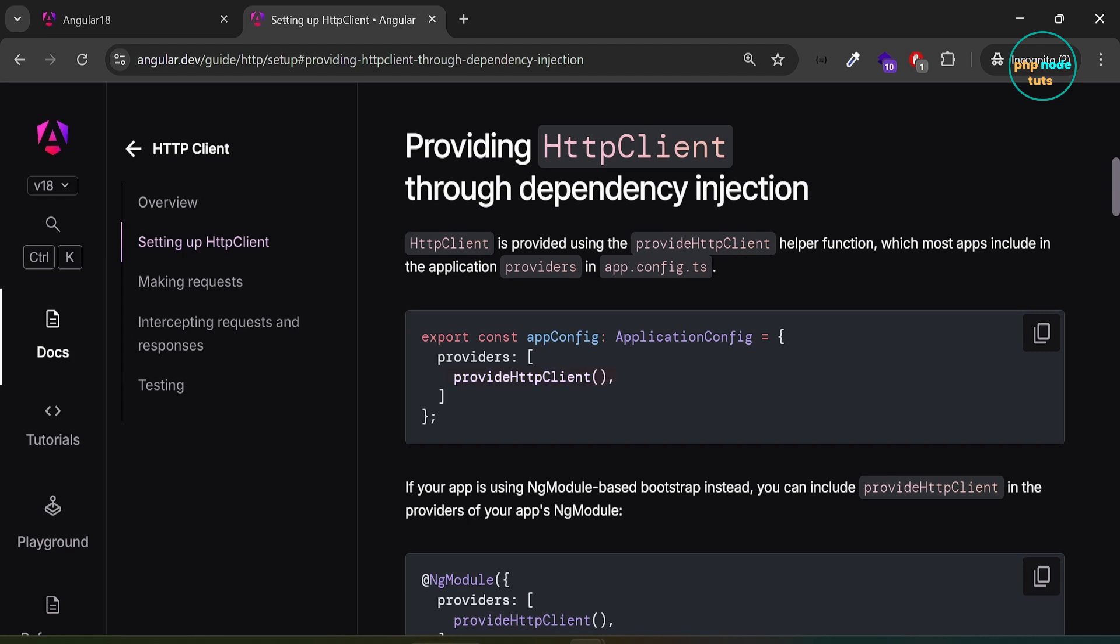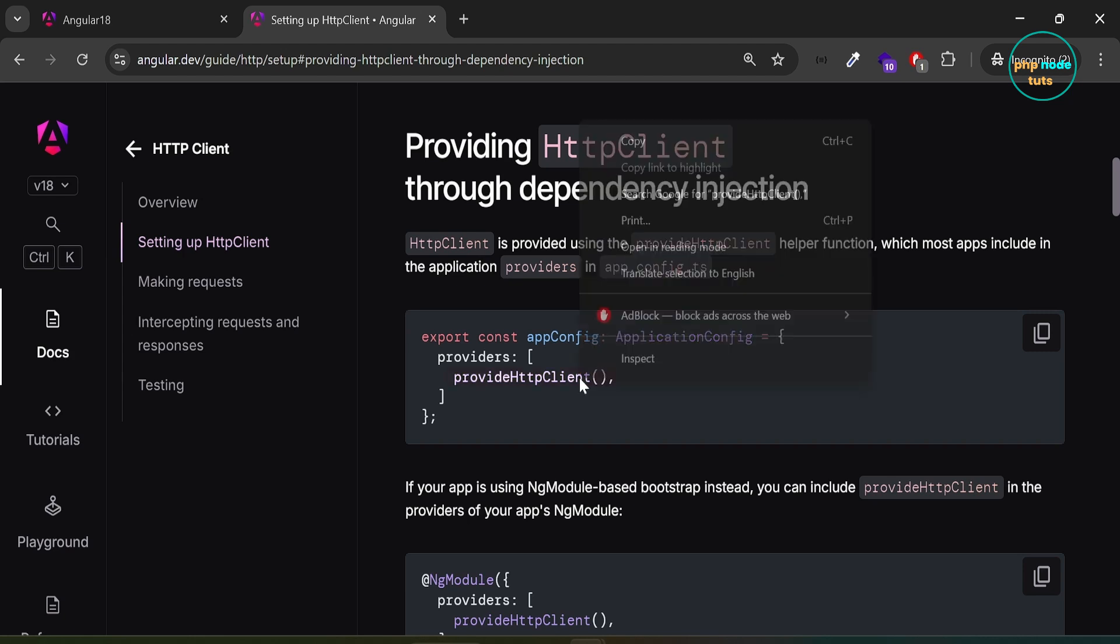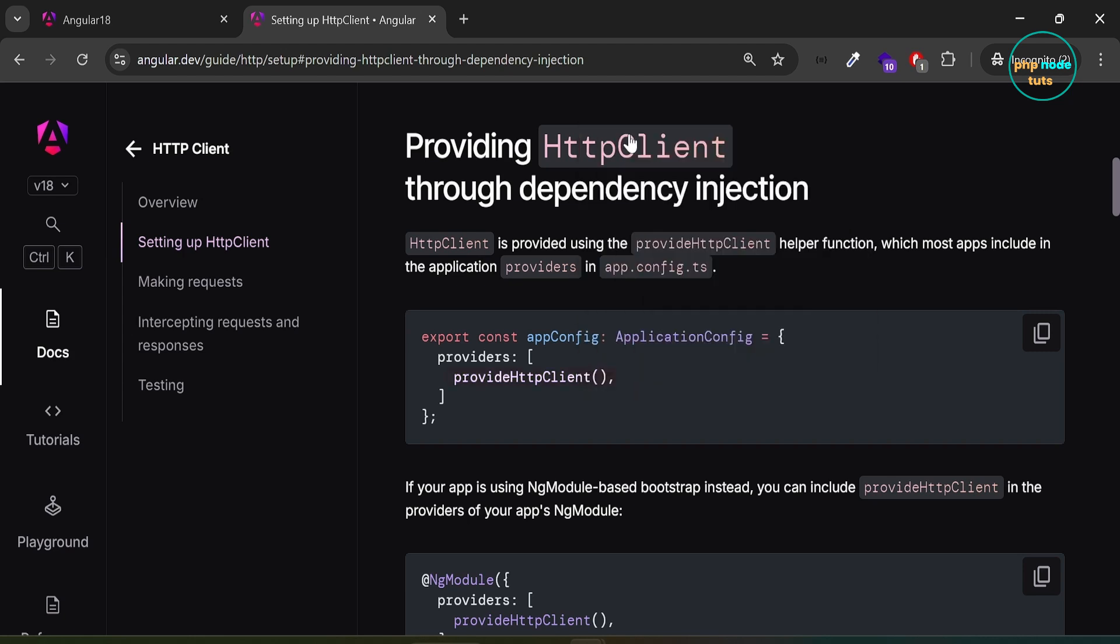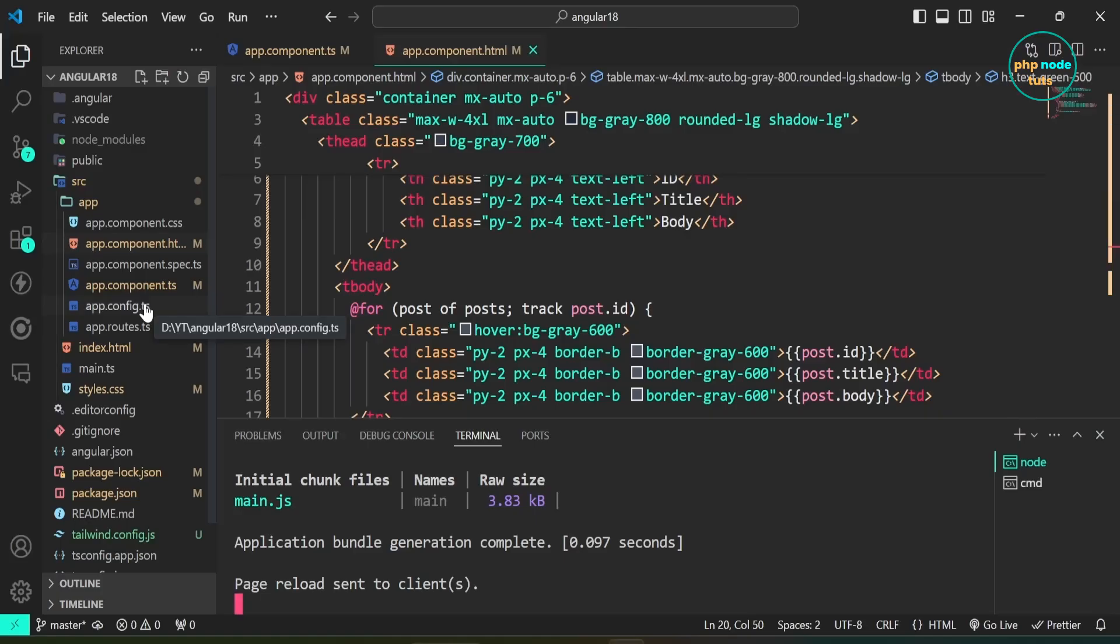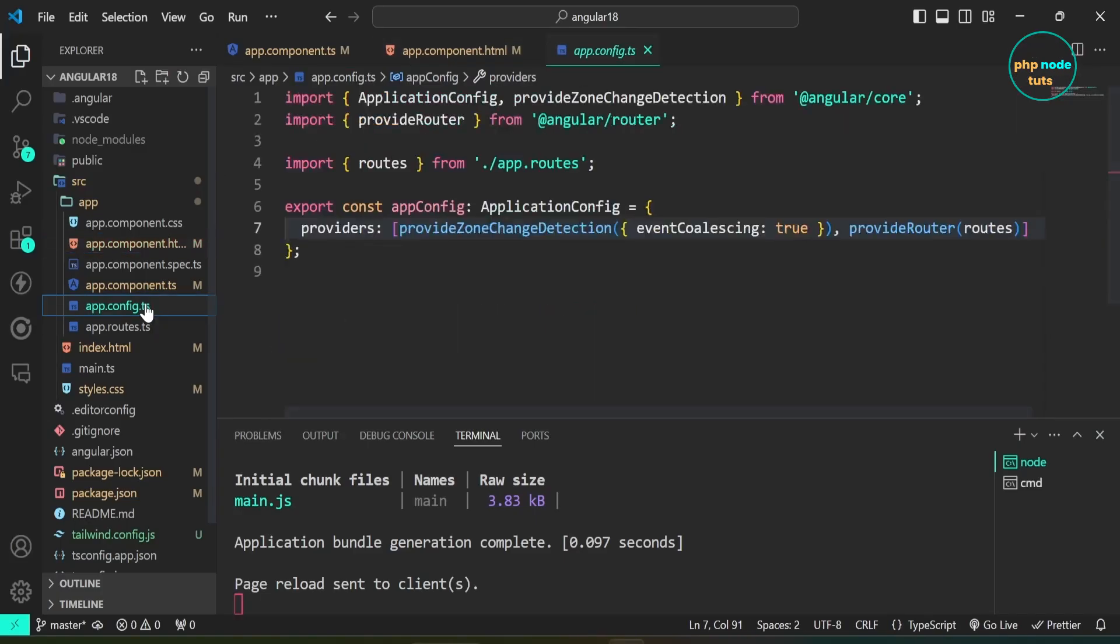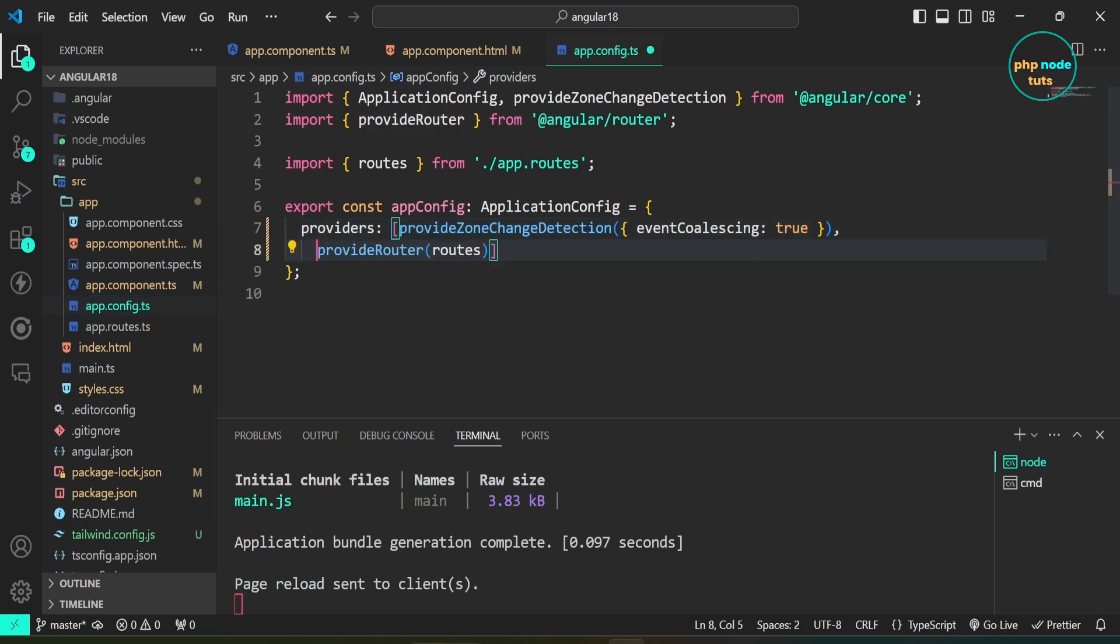Copy this provideHttpClient helper function. Open app.config.ts file. After provideRouter function, add a comma and paste provideHttpClient function and import it from angular slash common slash HTTP.